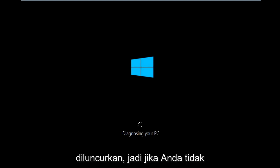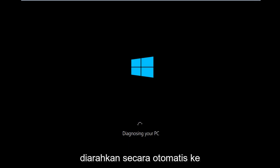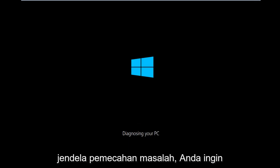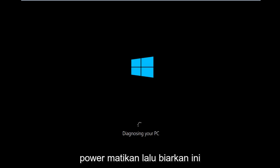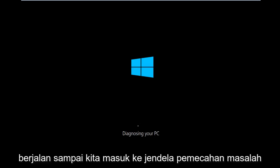If you're not getting automatically directed to the troubleshooting window, you'll want to power off your PC three times doing a hard power turn off, and then just let this run until we get to the troubleshooting window.